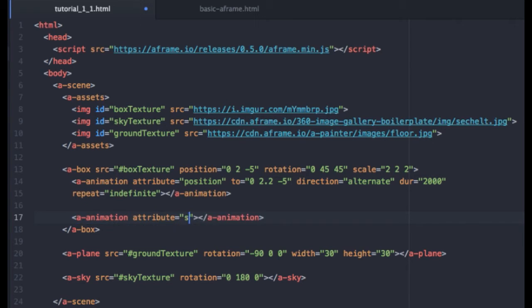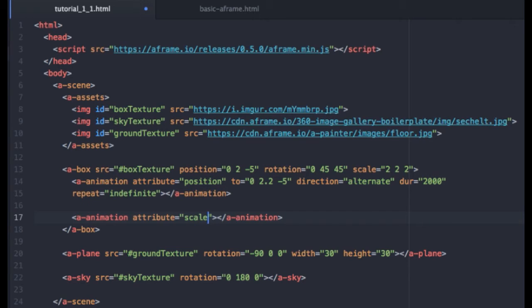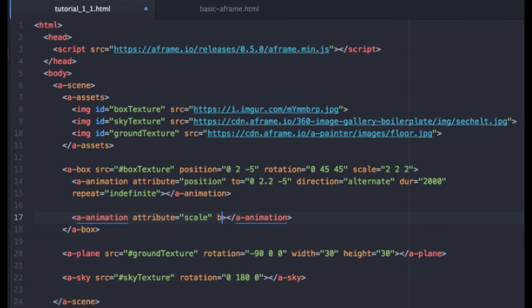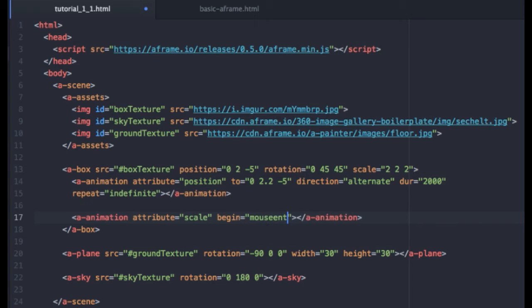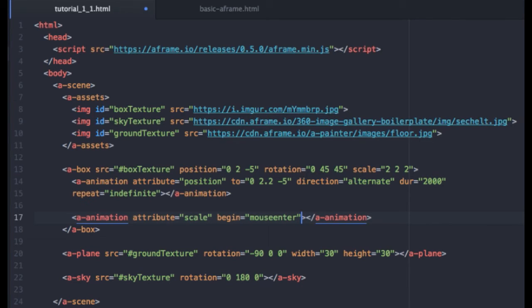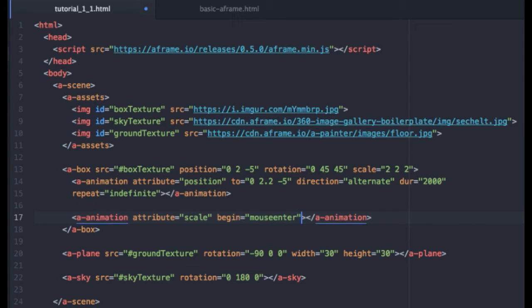And we want that to start on mouseenter. And as soon as I did that, I just realized that I just introduced another concept in A-Frame that you need to become familiar with. And that's the concept of events. Because we are going to be animating this cube based on the user's input. So we need to grab certain events, like the mouse enter or the mouse leave or a click, and have our cube respond to them.